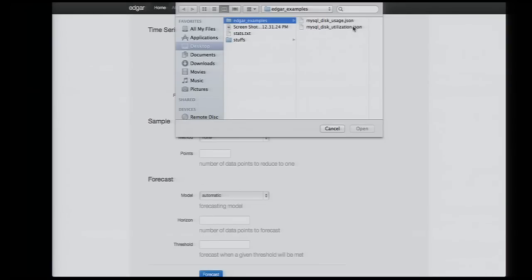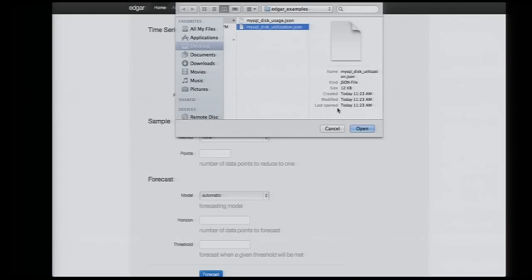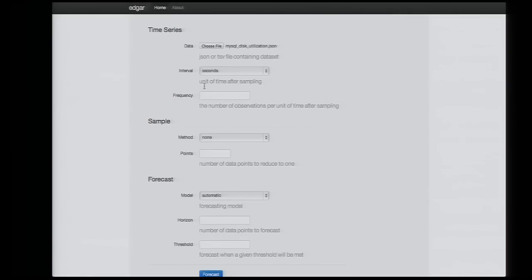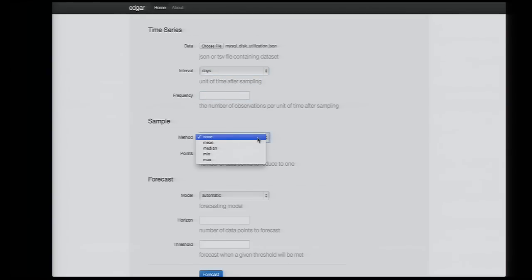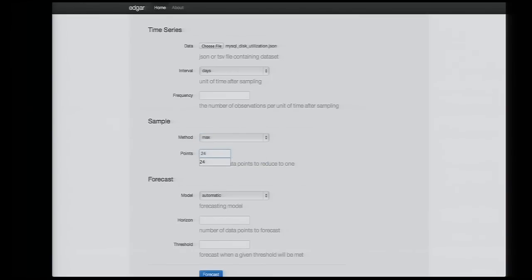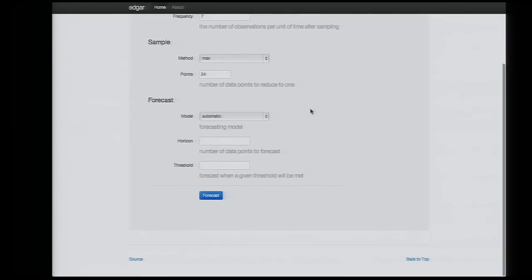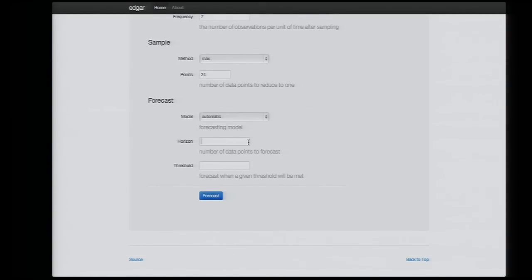With Edgar, we basically just find the JSON that we want. I'm going to pick the MySQL disk utilization. We describe the data set — this data set is actually in hours, but I'm going to downsample it by taking the maximum of each 24 points, which will give me the max for each day. I'm going to describe a seasonal frequency of seven days, so it's a week, and I'll do a forecast of 30 days.